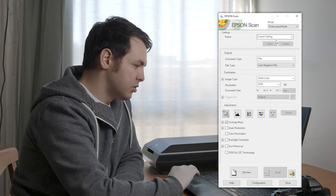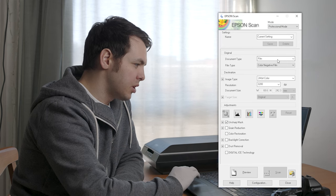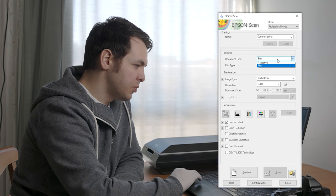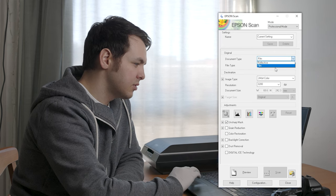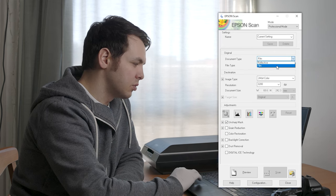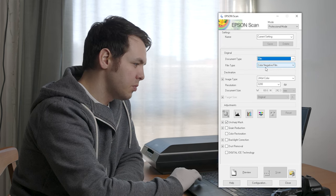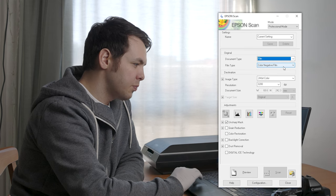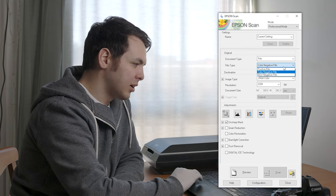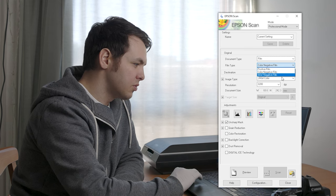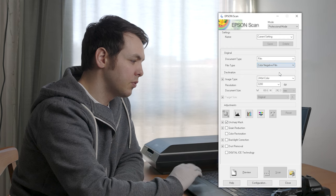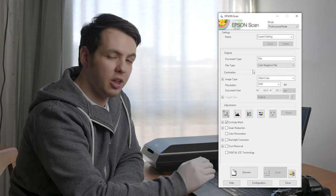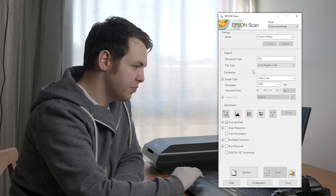Go to document type and select film instead of reflective. Choose color negative film, black and white, or positive film depending on what you're scanning. For most of you, it'll be color negative film.